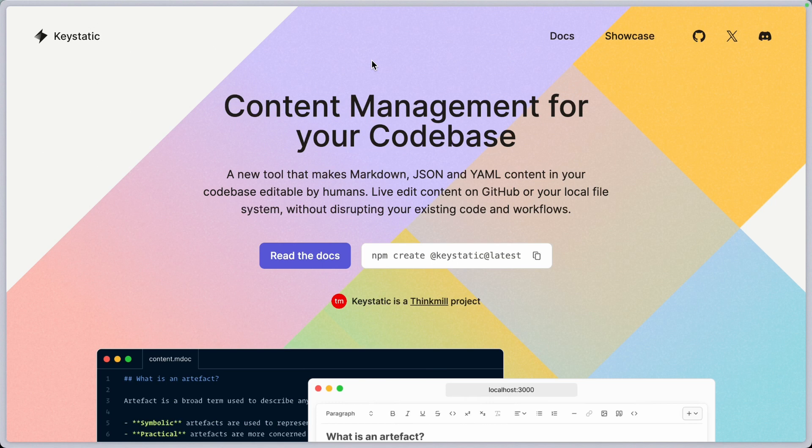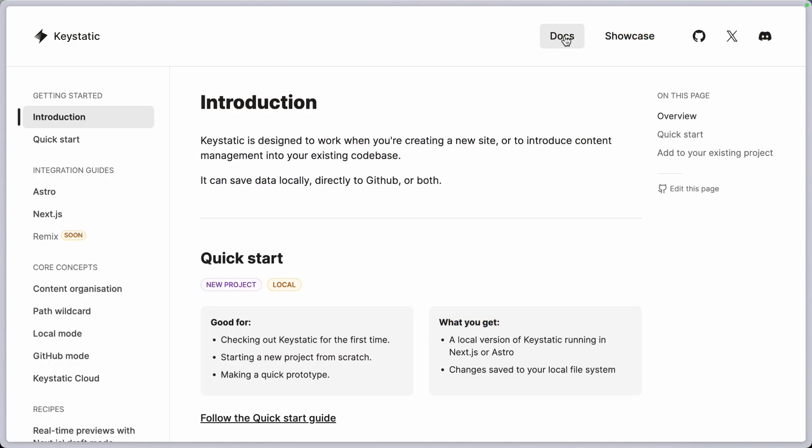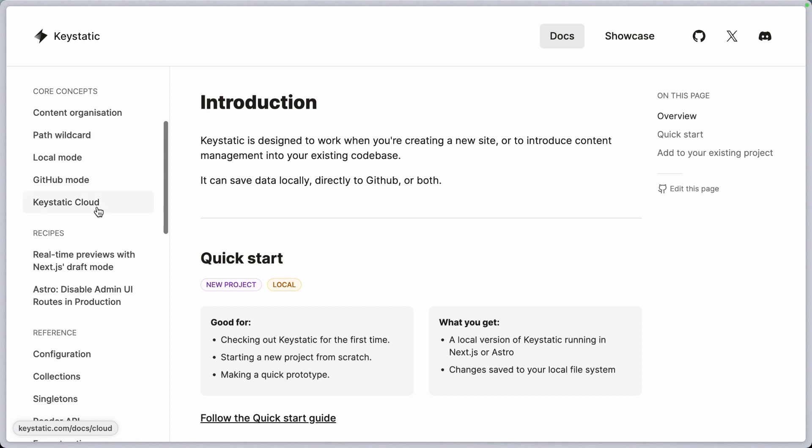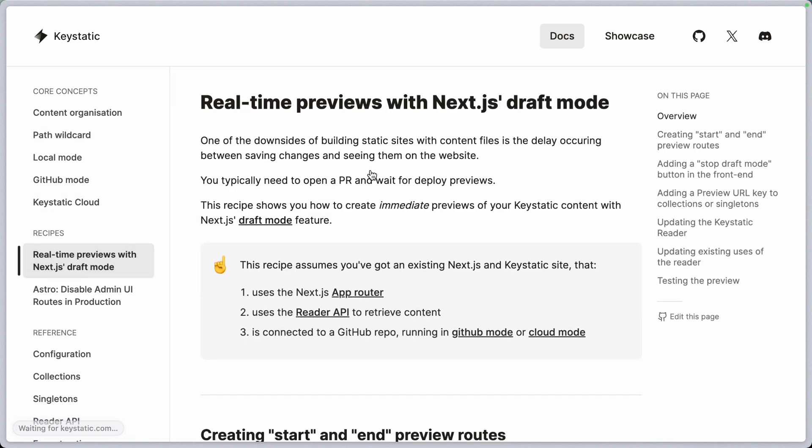All right. We're pretty stoked about this feature. Hopefully that gets you excited. And if you want to learn more on how to implement this to your Next.js website, head over to keystatic.com and in the docs page, you will find a recipe for real-time previews with Next.js draft mode. And that's it. Have a great day. Bye.